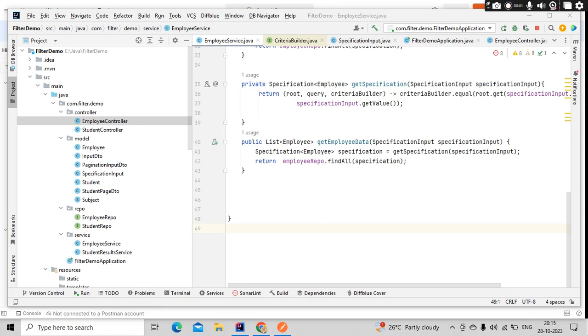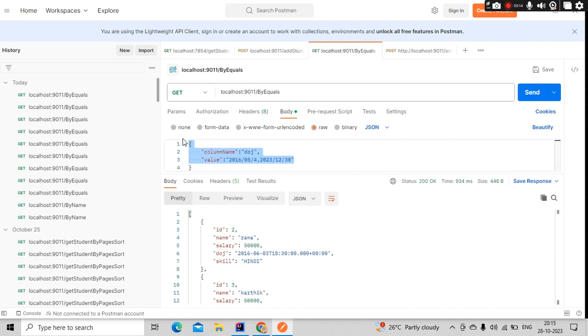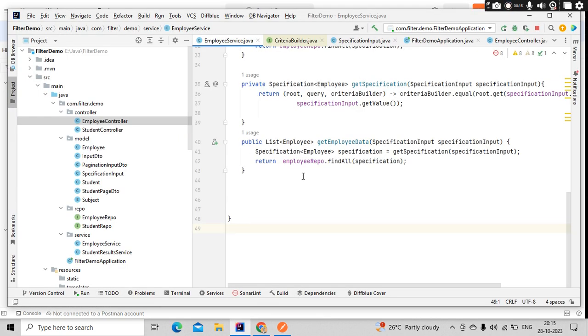Hello guys, it's me Karthik. Hope you guys are doing really good. We're continuing on the JPA specifications videos. In our previous video, we saw how to get data from the input and perform specifications based on it. We did the equals operation.